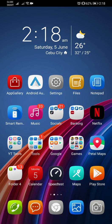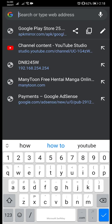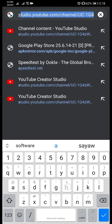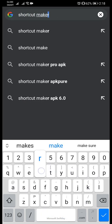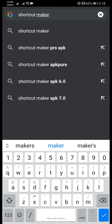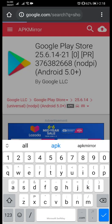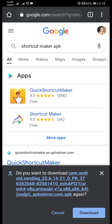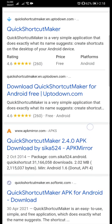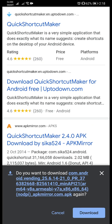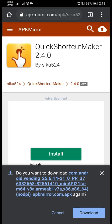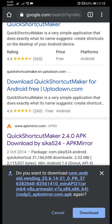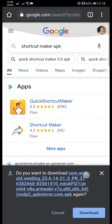But you can also search this one in case it's not working here on your end as well. So you just put in shortcut maker APK and then choose the one that's from APK mirror. This one here, the latest one, just download that.